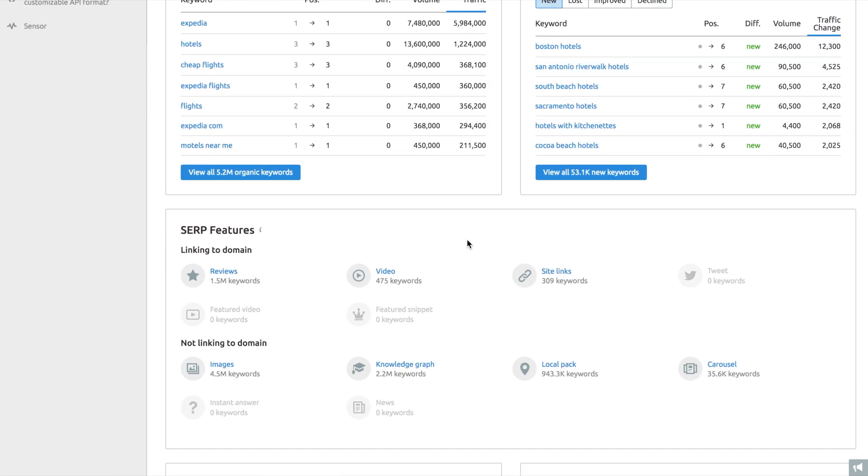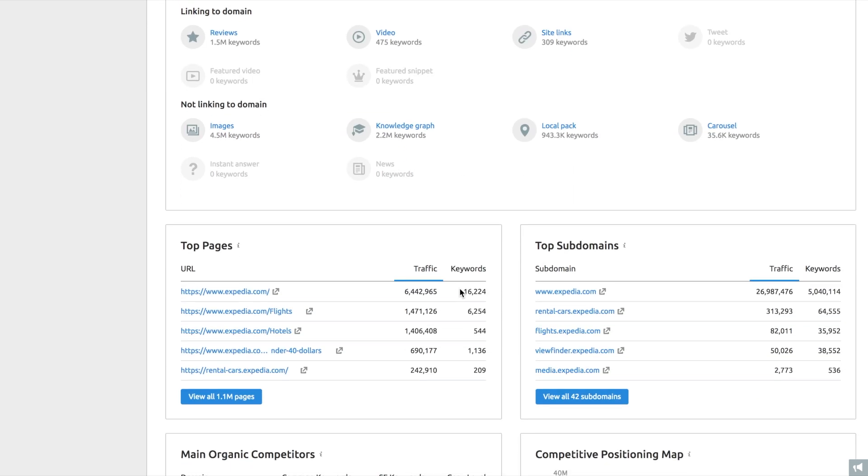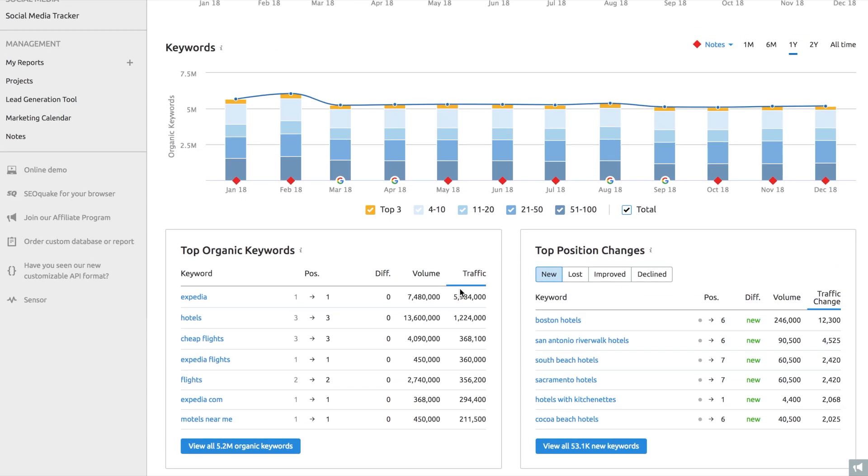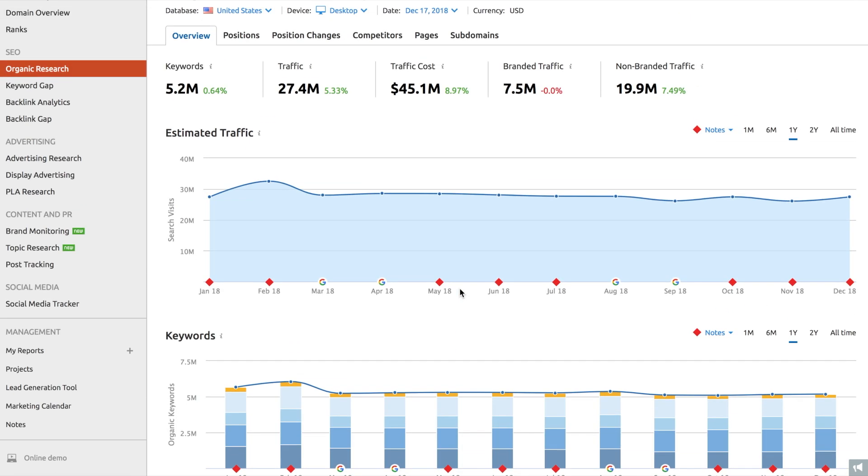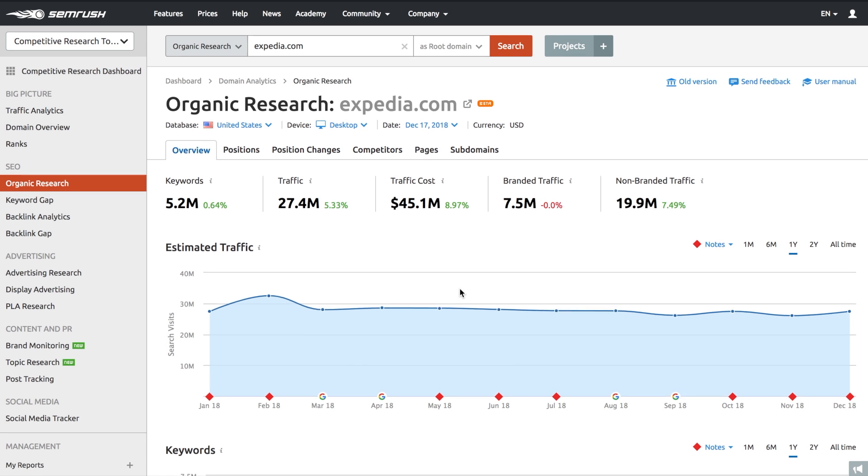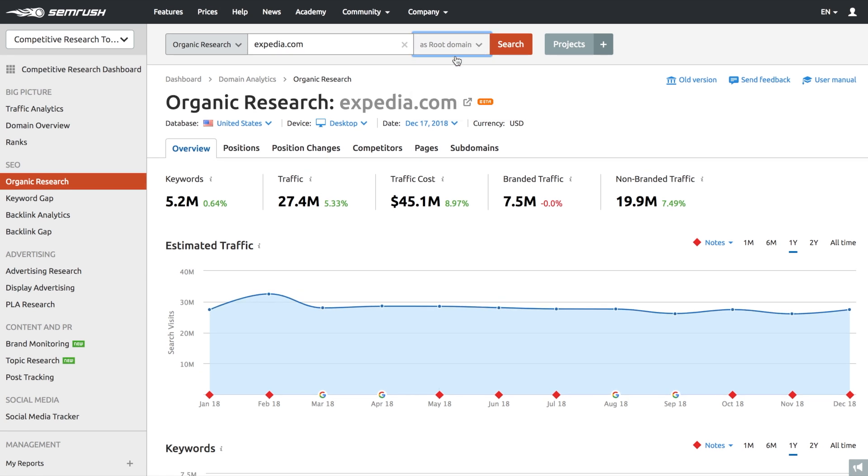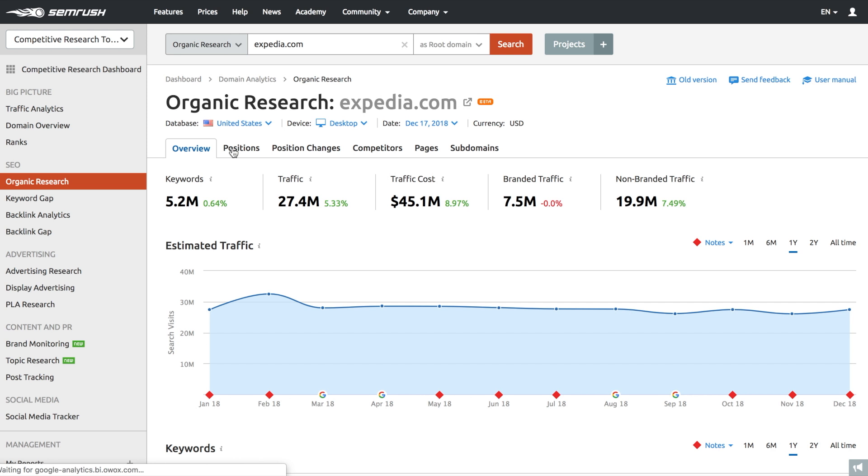With traffic analytics, you already have a general understanding of your competitors' website performance. But what about the numerous aspects of it? Organic research will help you analyze your competitors' site and identify the keywords they rank for. You can choose which part of the site you would like to look at: the entire domain, subdomain, or even a particular URL.